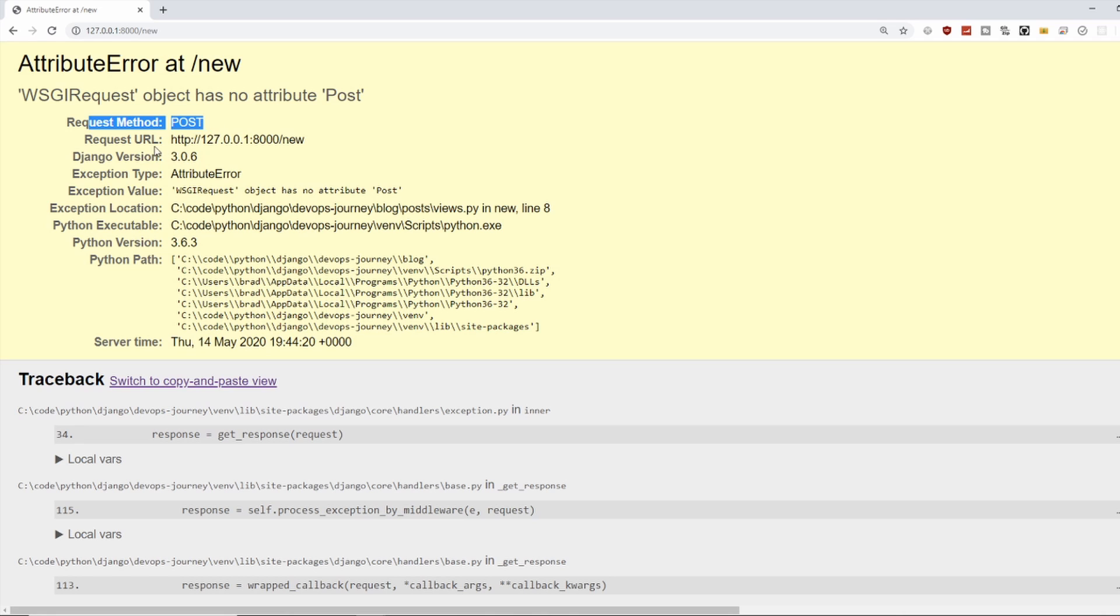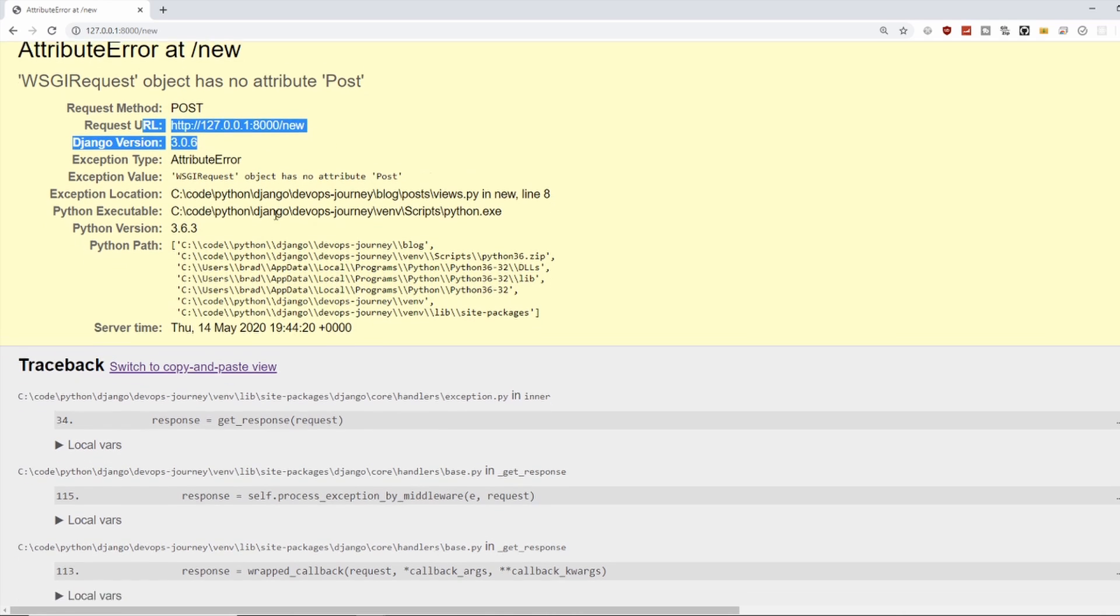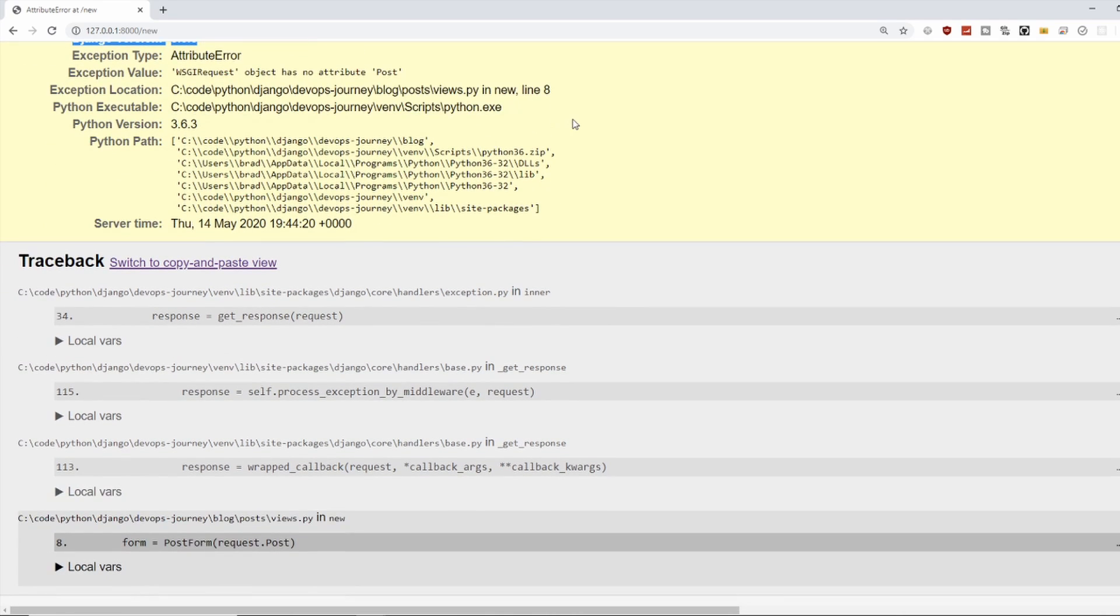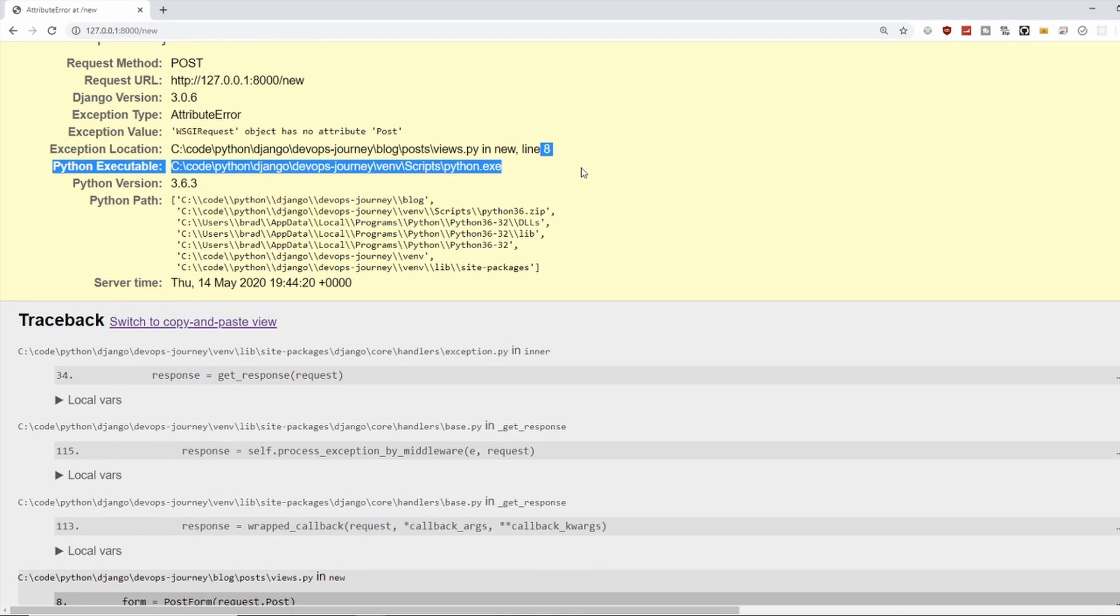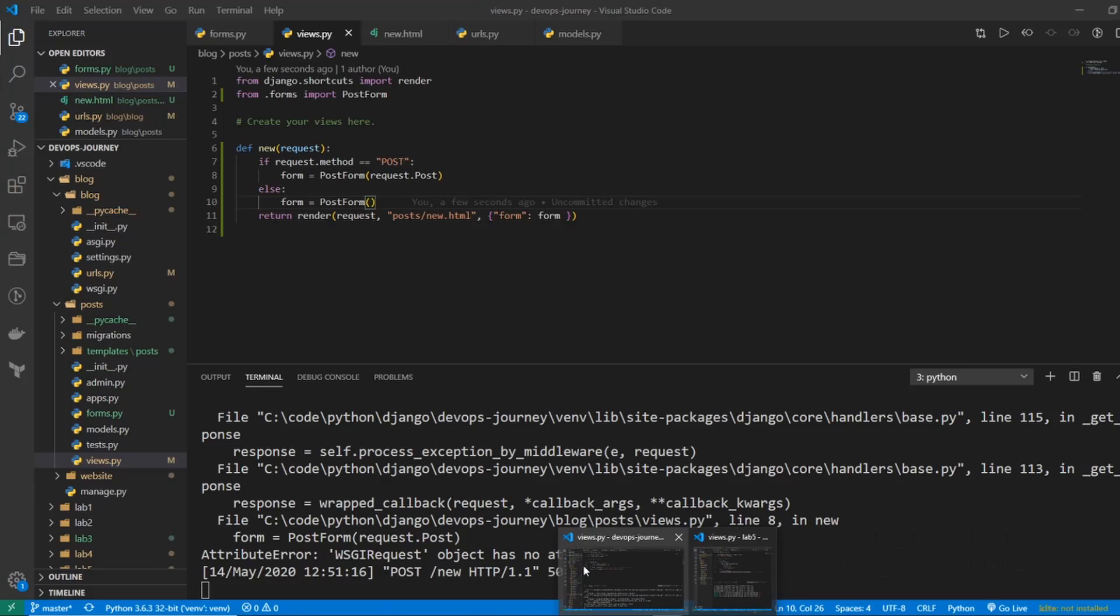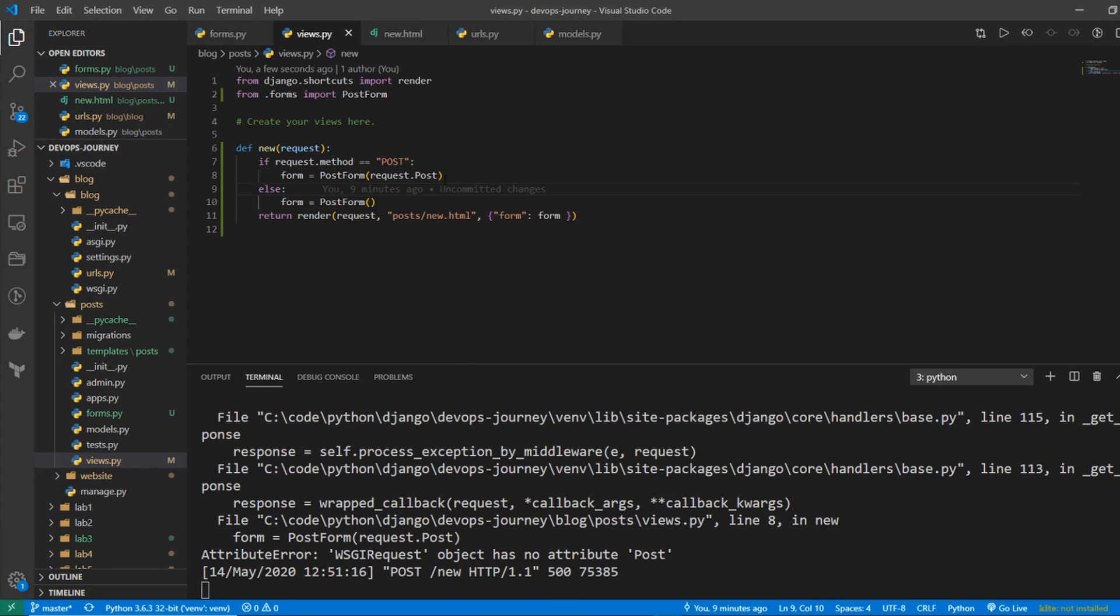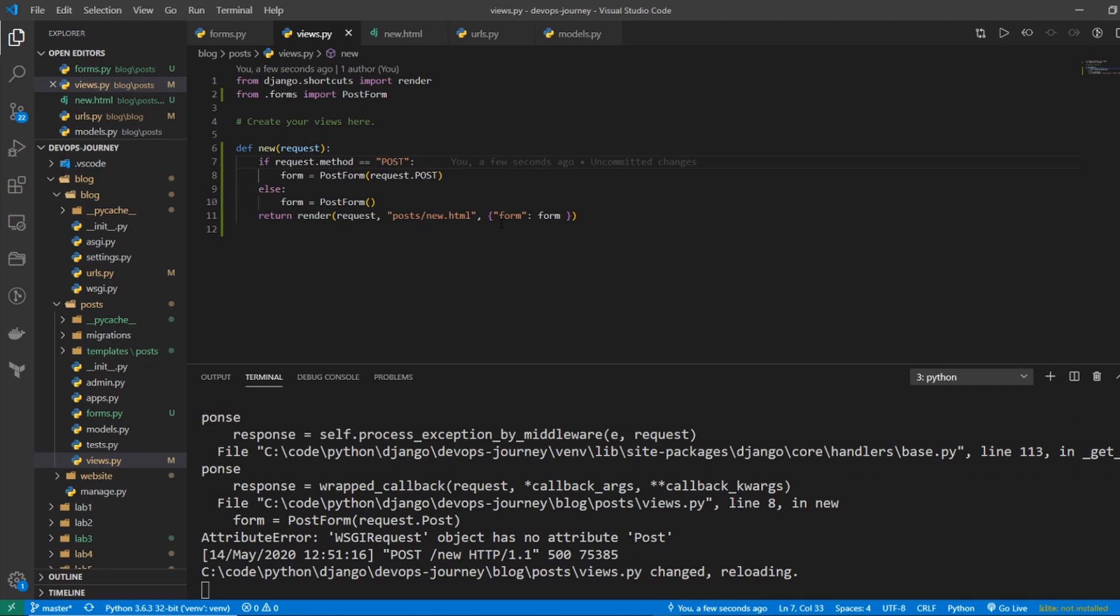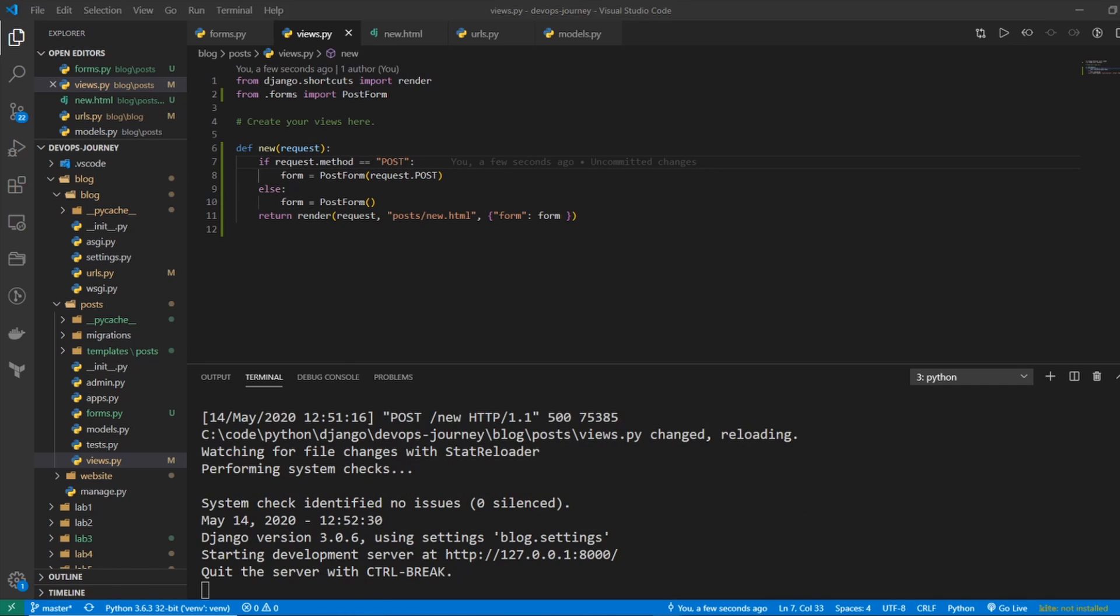Request method post request URL new. So it doesn't like something here. It's saying line number eight. And this is embarrassing because it's just a case issue. So let's go back in. And the method needs to be fully capitalized. So I'll say POST. And I think this should fix it.